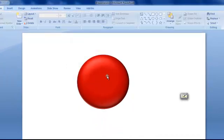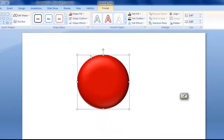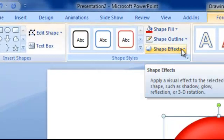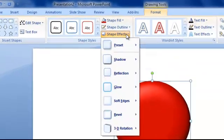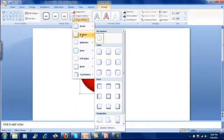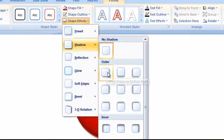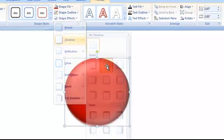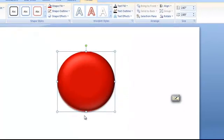And I can also create a shadow. You go to shadow here, and you have a lot of options. You can choose either one. I prefer this one. Shadow. And you can see a small shadow below here.